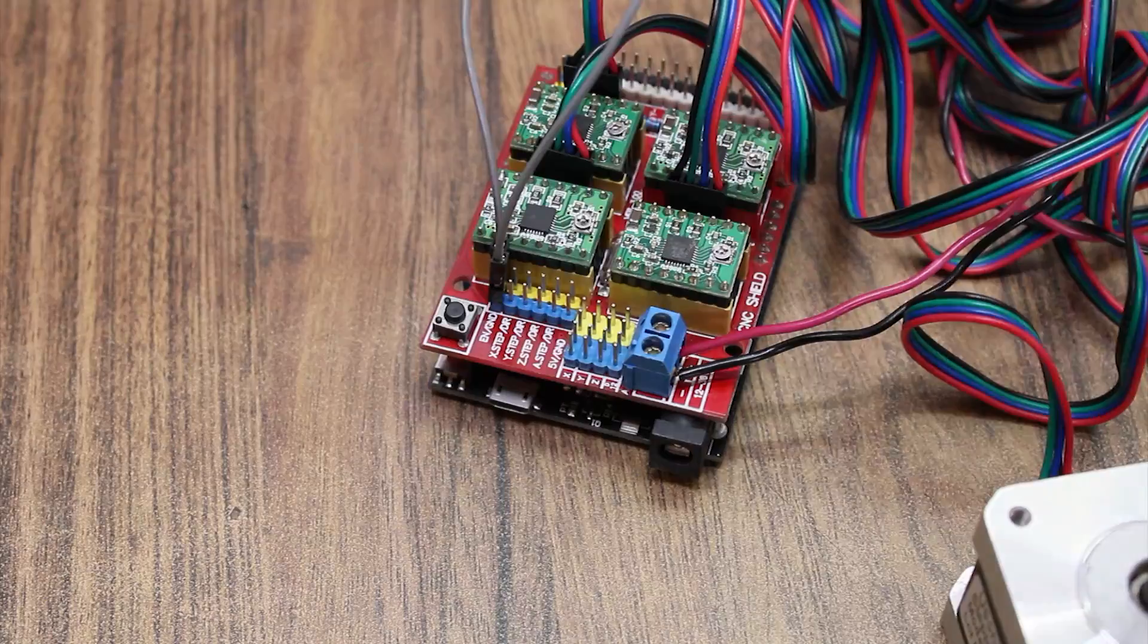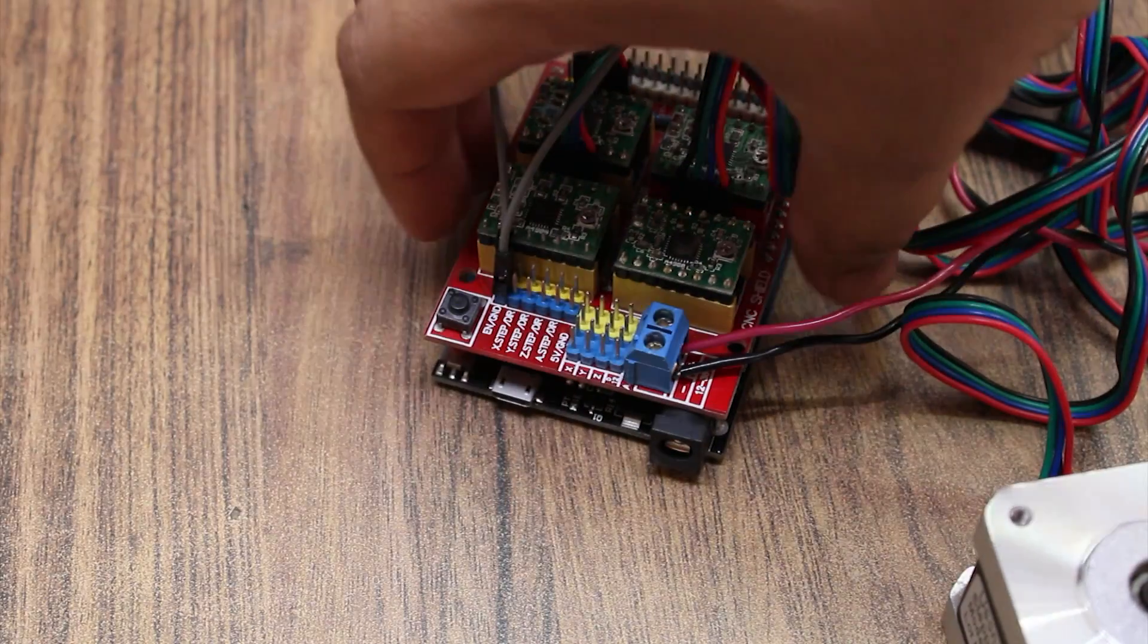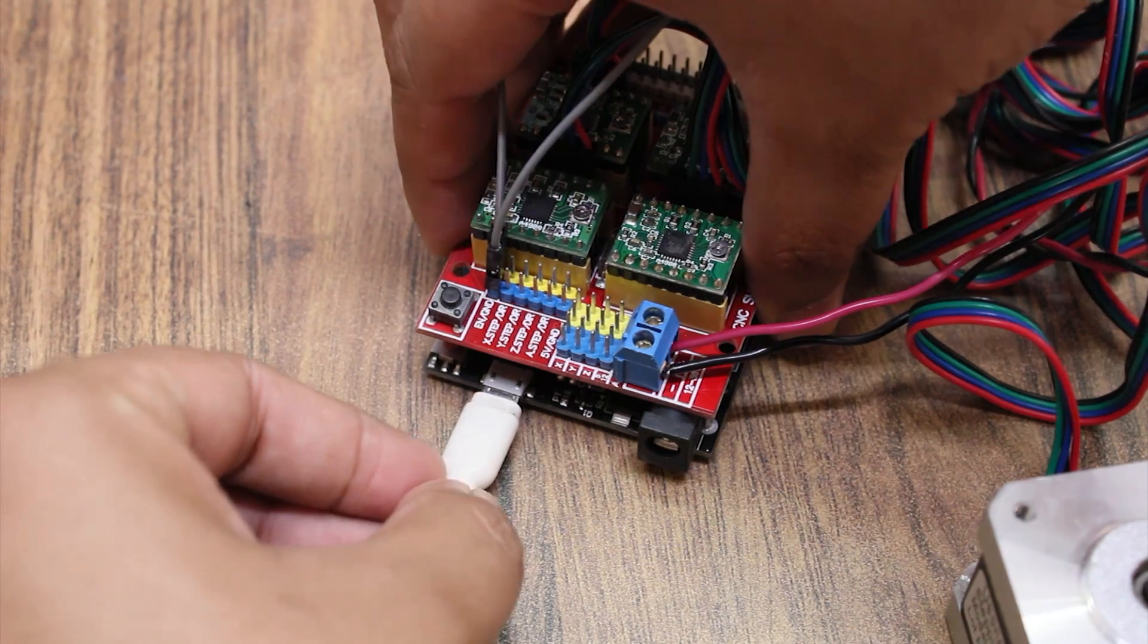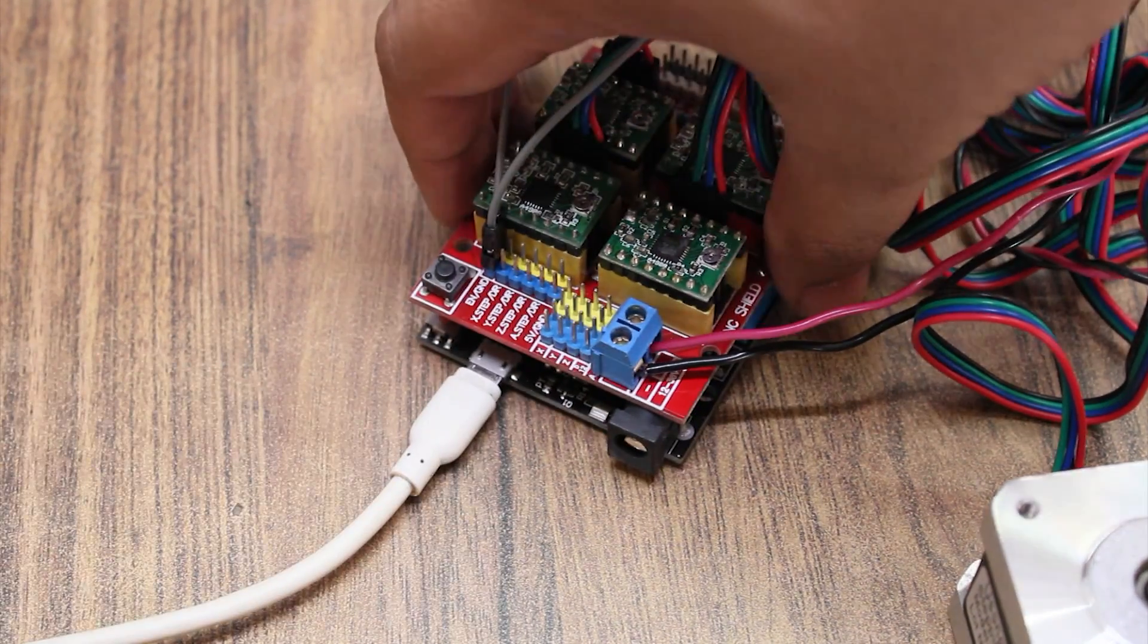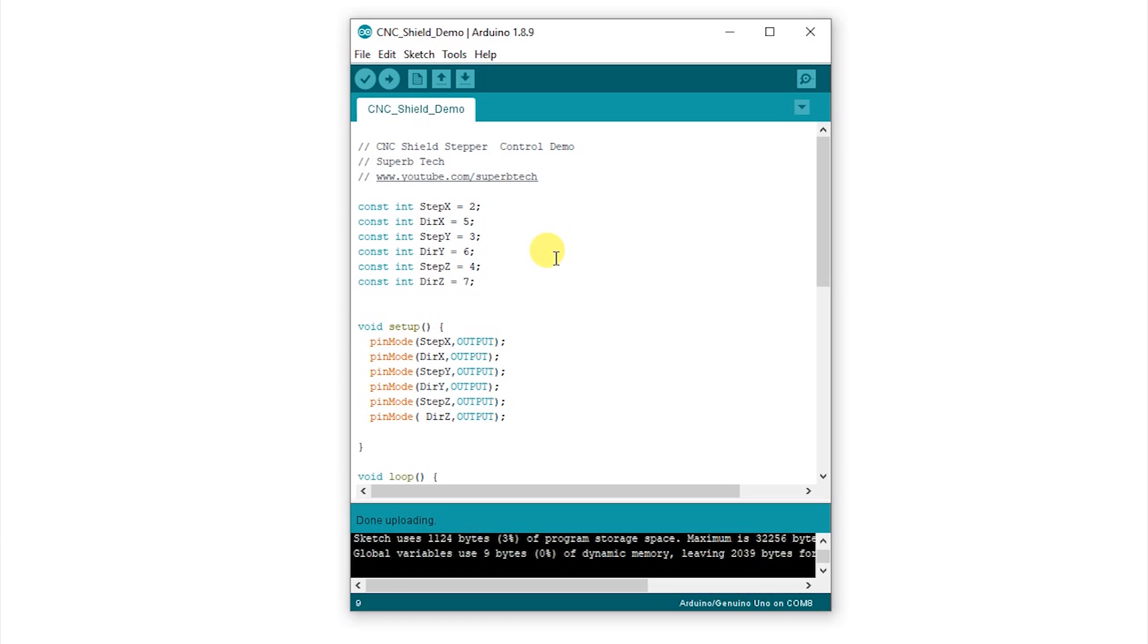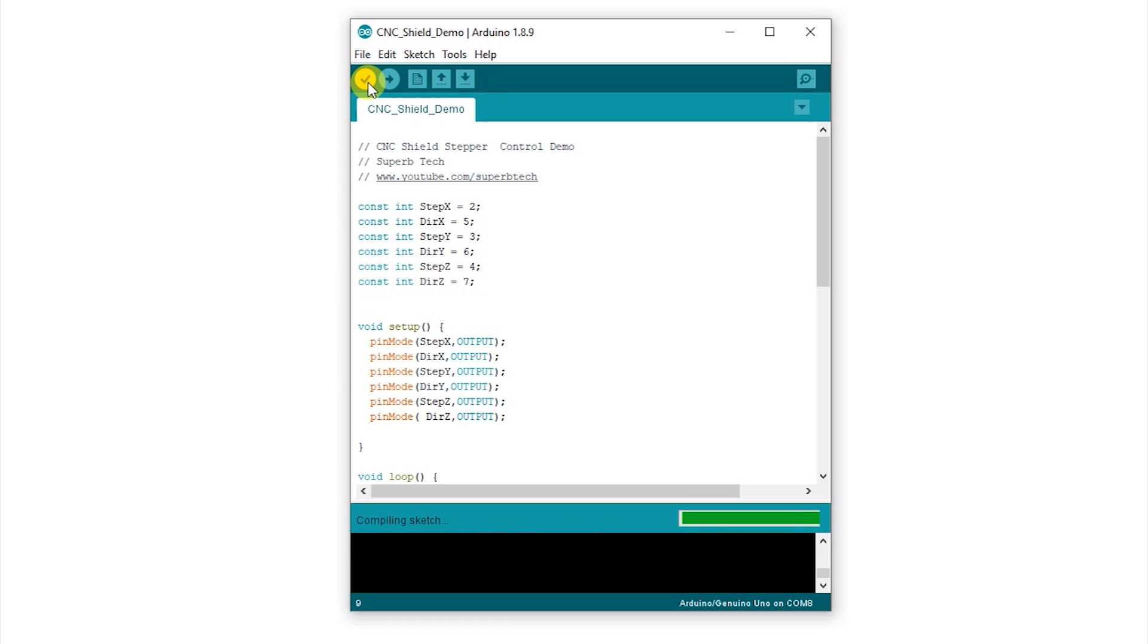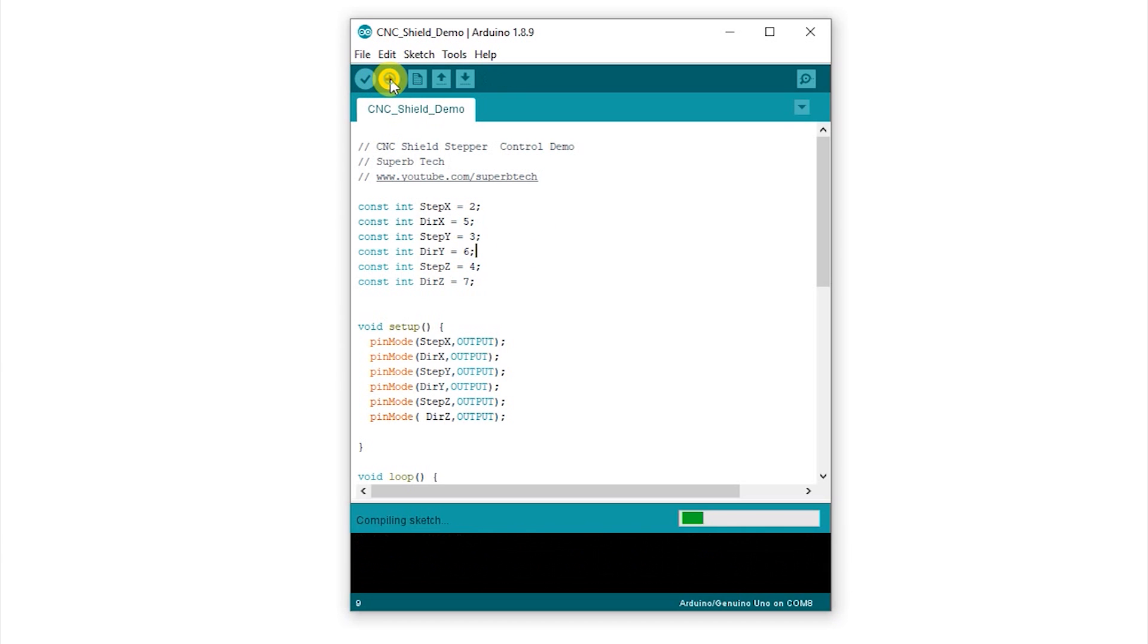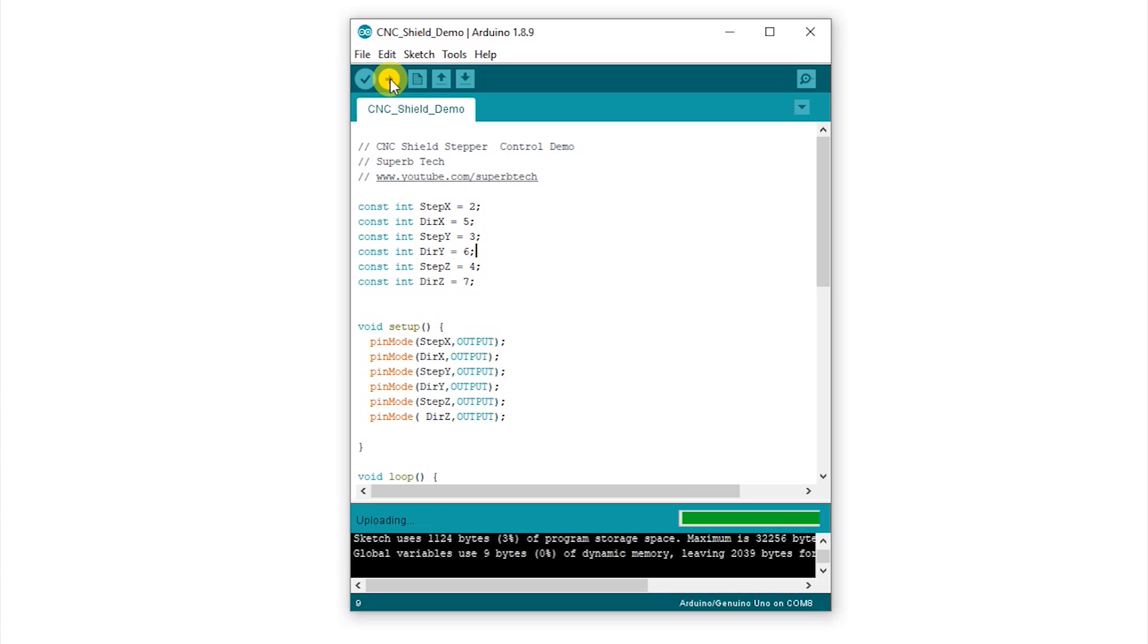Now connect the Arduino to USB and let's get to the code. I have this code which tests each stepper motor. Upload the code and as you can see, the steppers run one by one.